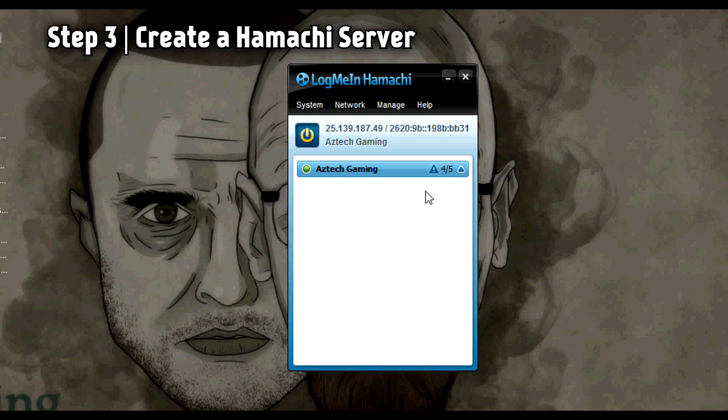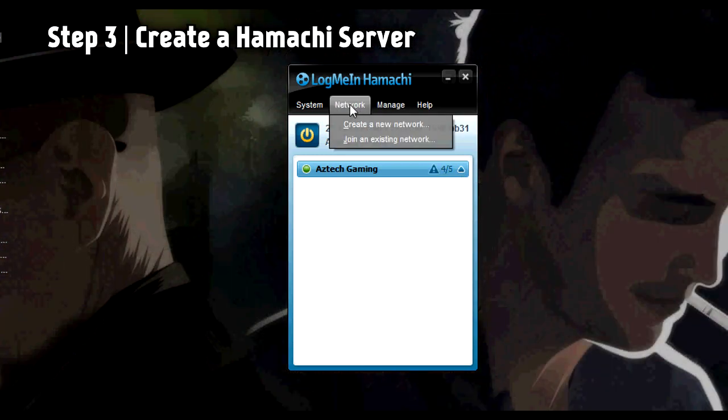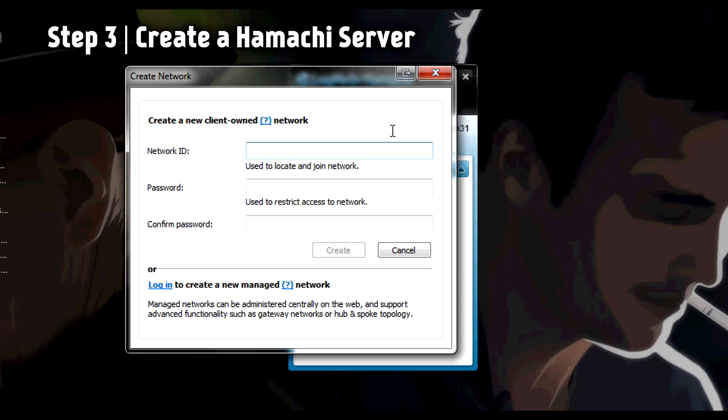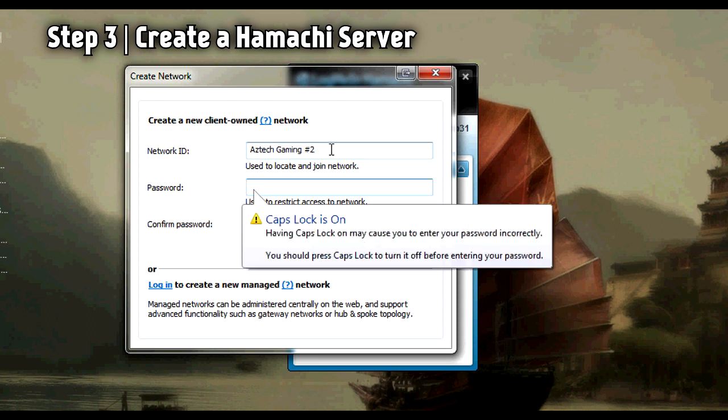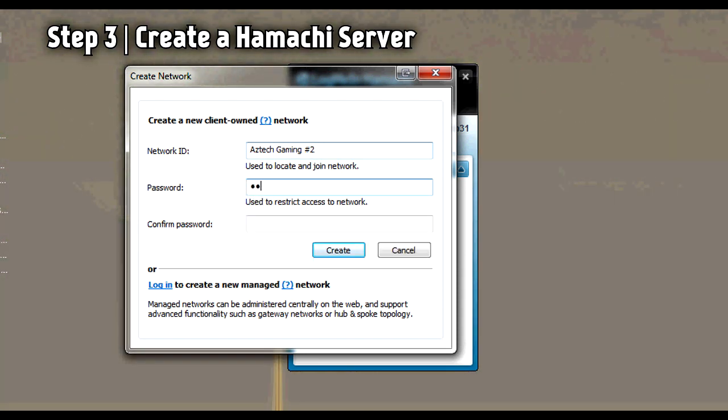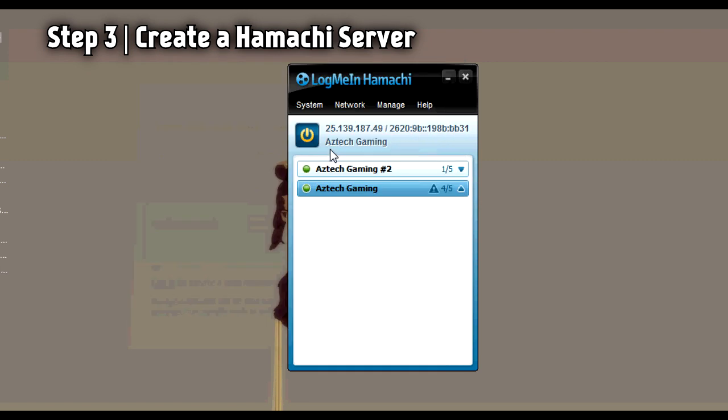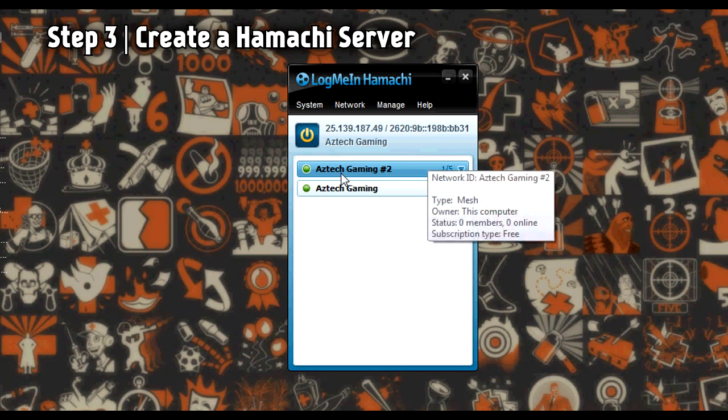And there we are. I'm already in a server called Aztec Gaming with my close friends and we played Terraria together. So to make a new network, go ahead and click create a new network and pick a unique network ID. When your friends want to join the server, you will give them the network ID and the password you create. If your network ID isn't unique, it'll tell you to make a new one because someone has chosen it before you. There we go, Aztec Gaming number two. That is the LogMeIn Hamachi server made.